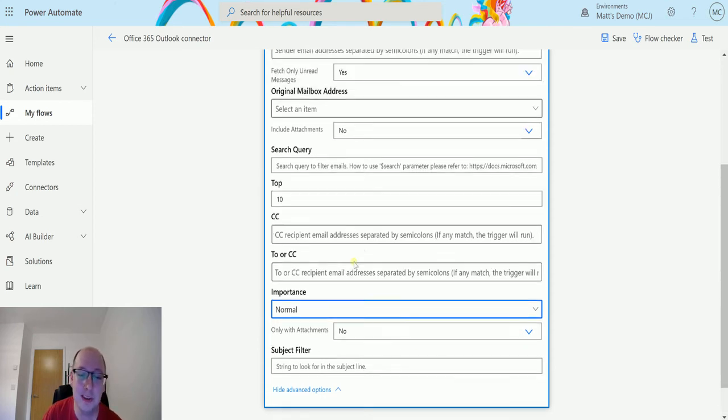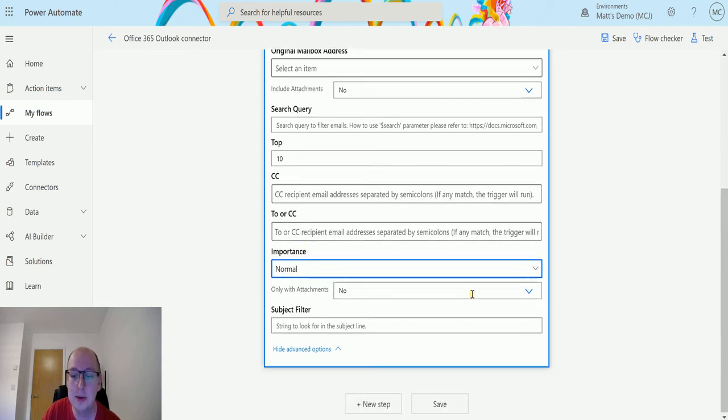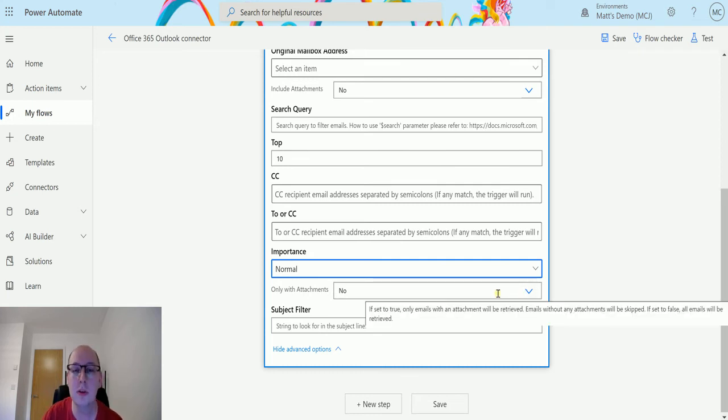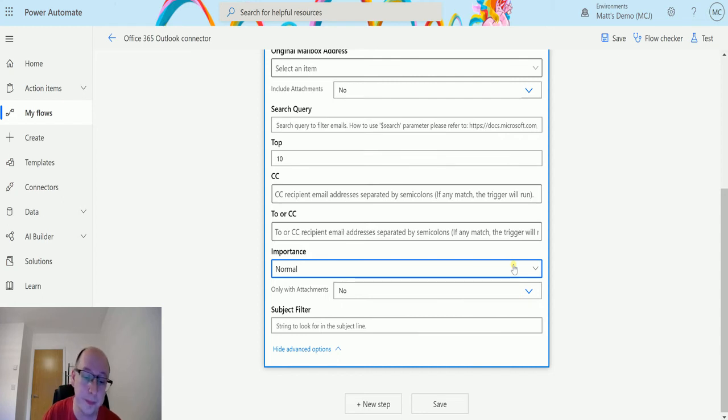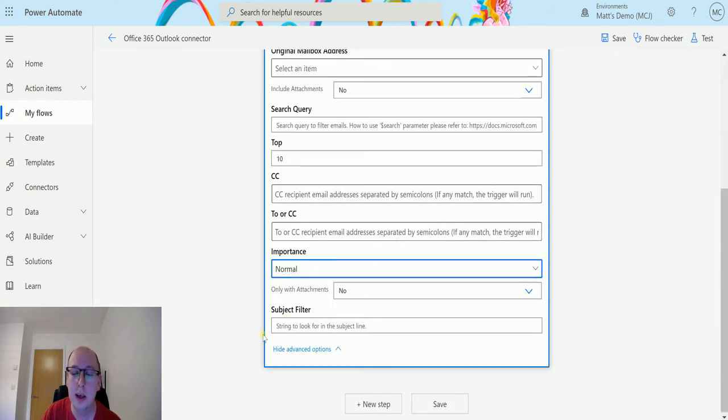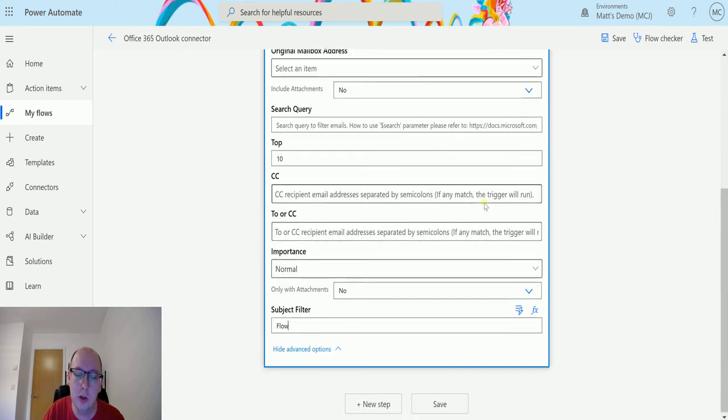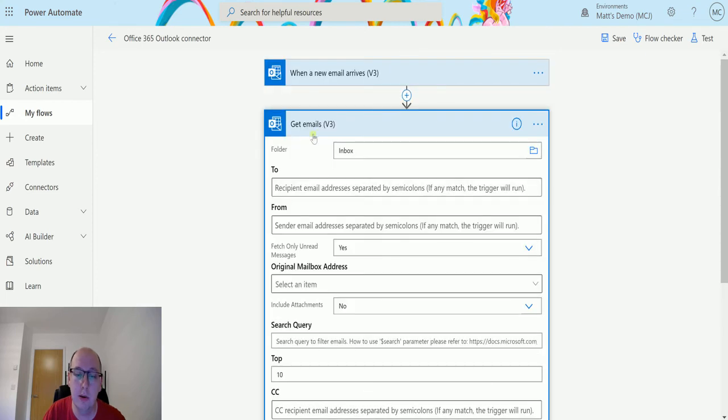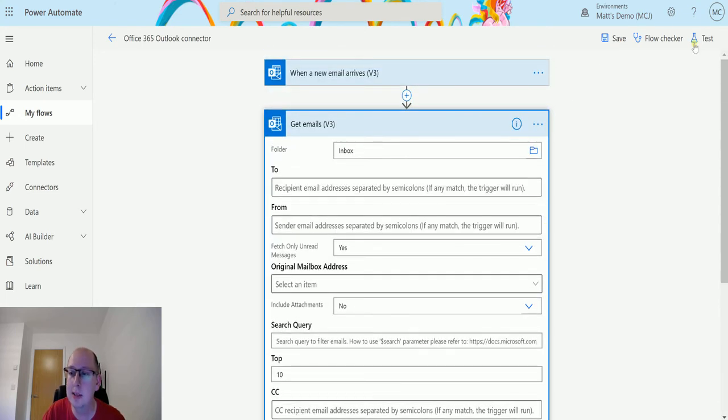Only with attachments: unlike this parameter here which is include attachments, only with attachments specifies if the email will be included in the filter if it's got attachments or not. If this is set to yes, then the only emails returned to you in this action will be ones with attachments. If it's set to no, then it'll return all emails regardless of if they have attachments or not. We also just have a subject filter, a really handy filter. Something in the subject line that we can use as opposed to having to write our own search query. We can just say anything in the subject that contains a certain thing, let's return back to us. In this instance, we'll choose flow. So we'll look through the emails and we'll return the top 10 that have the word flow in them.